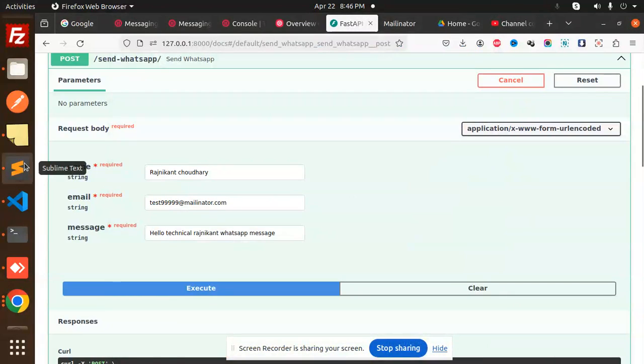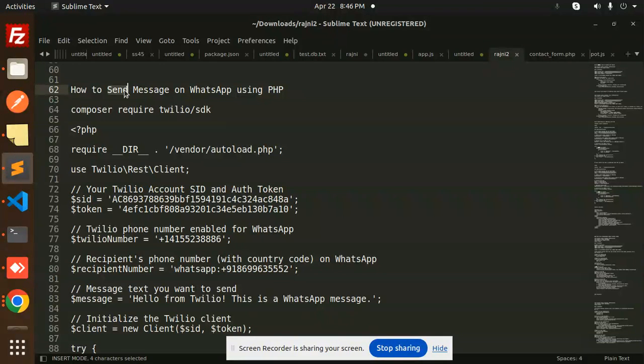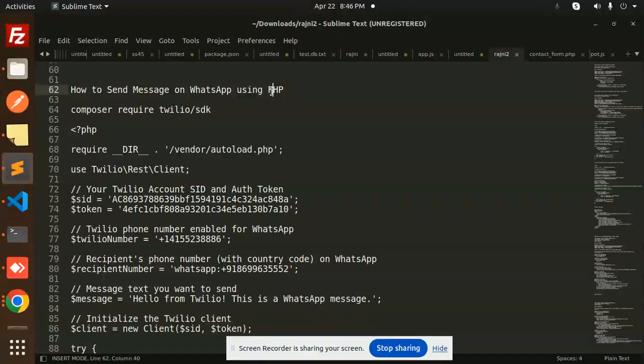Hello friends, welcome back to a new PHP tutorial. Today we're going to learn how to send messages on WhatsApp using PHP. If you haven't subscribed to my channel yet, please subscribe. If you like the video, please like, share, and comment. Let's get started.